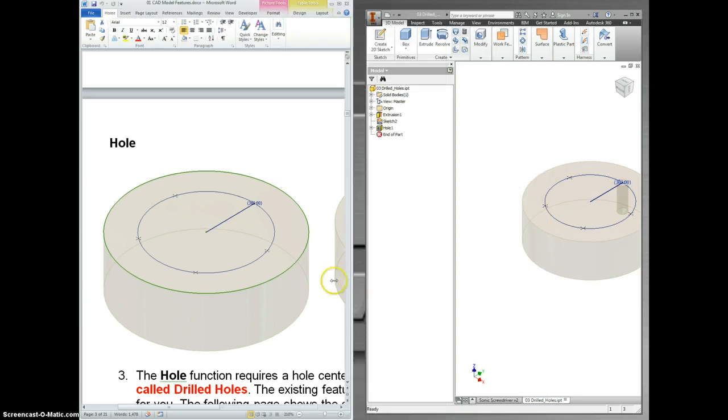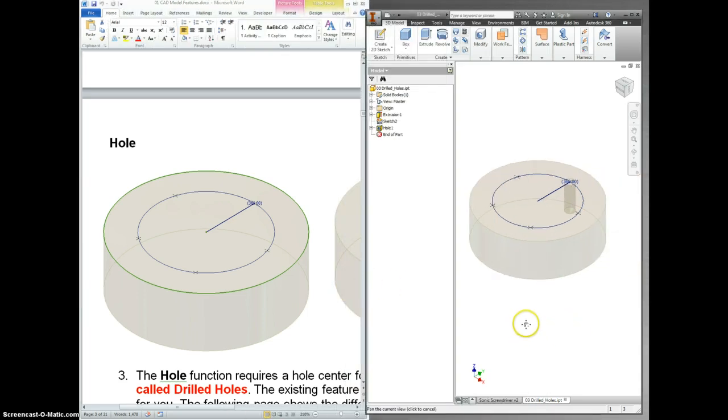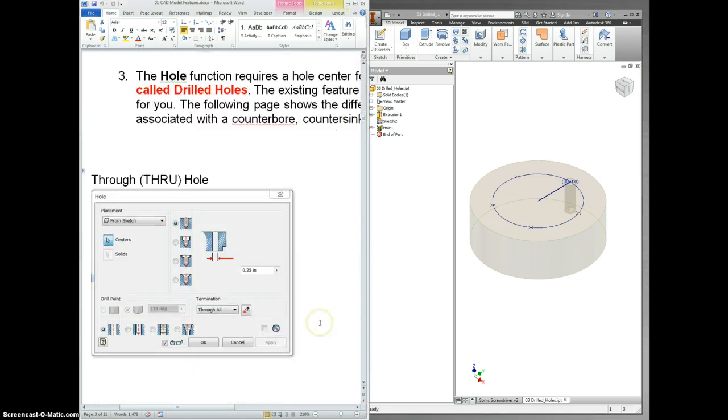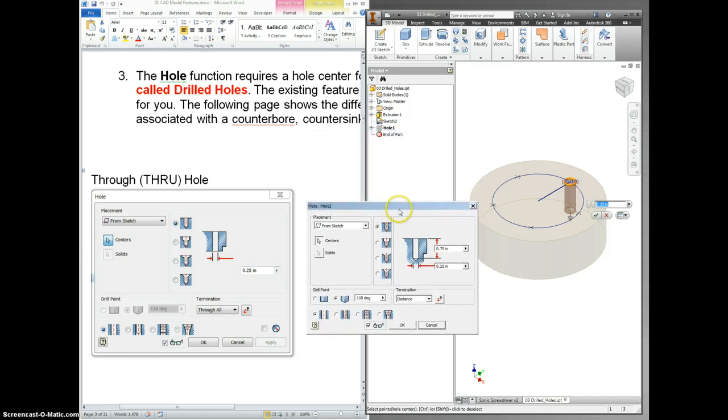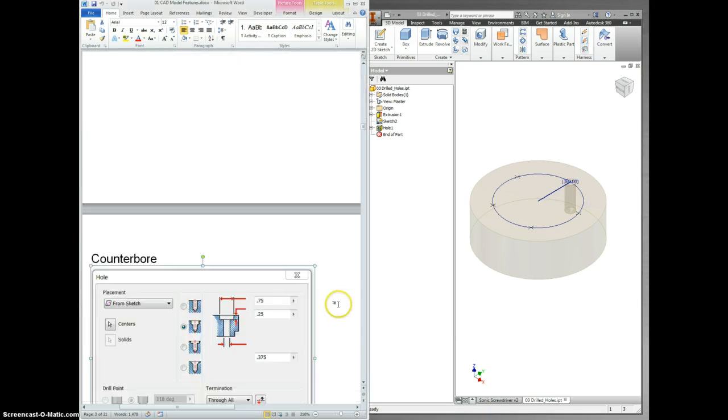So first up, open this file. This is what it looks like. Now, the first one is just showing you that if I were to double click on hole one, this would look exactly the same. I did this one for you too. So let's move on past that.